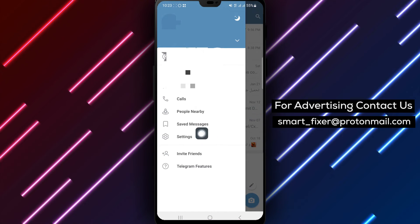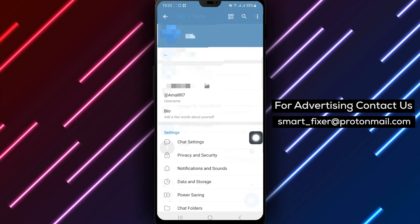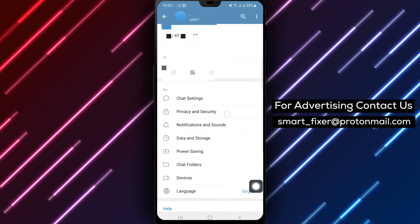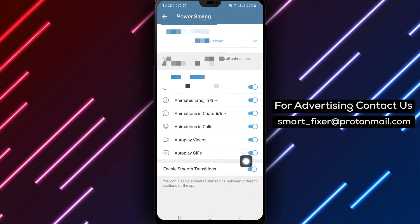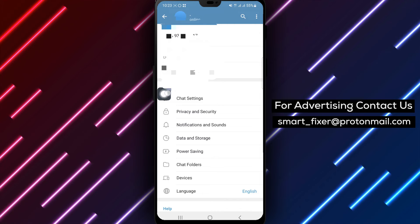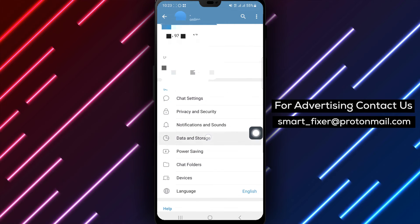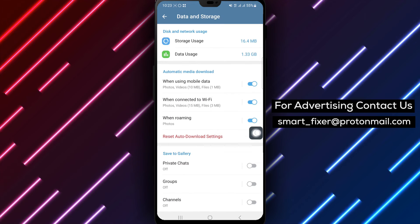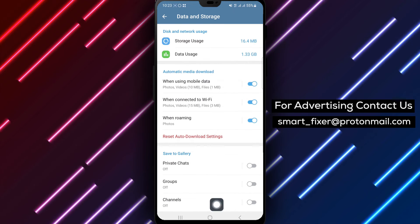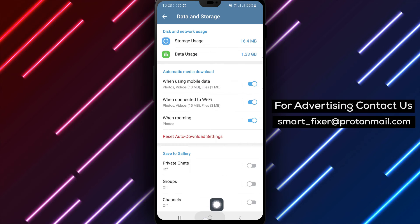Step 11: Try on another network. Test Telegram on a different Wi-Fi network or switch to mobile data to determine if the issue is related to your current network. Restarting your router may also help.